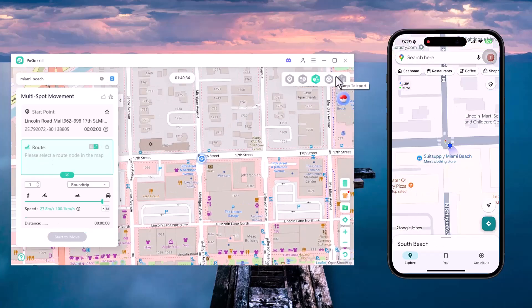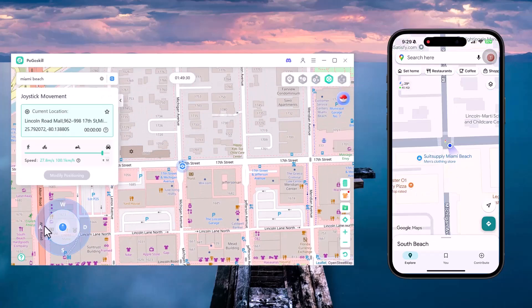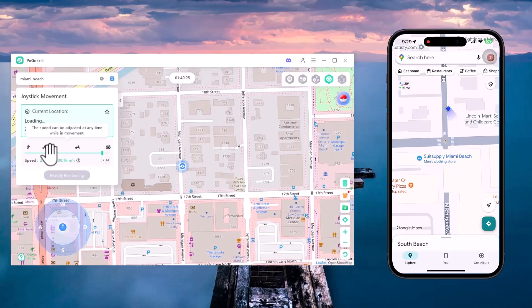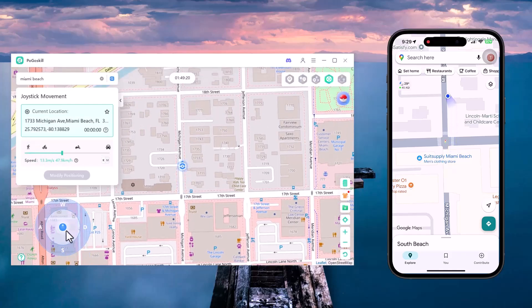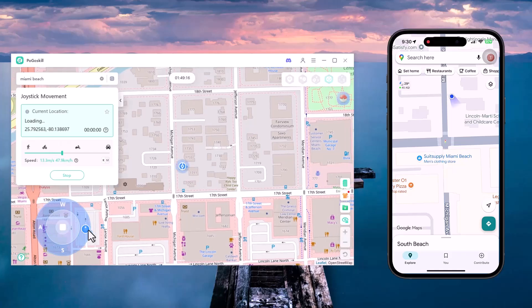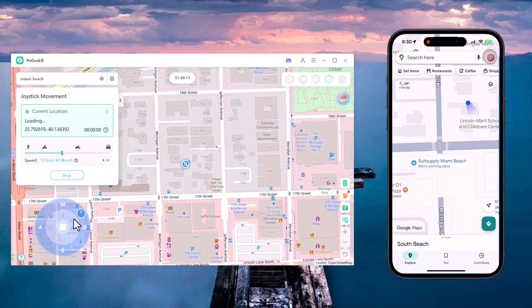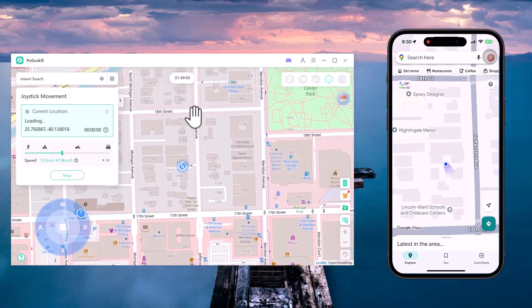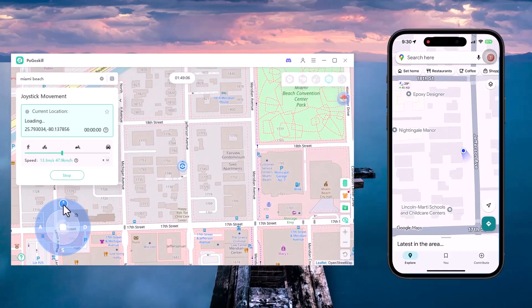Now let's try Joystick Movement. This mode gives you full control — just drag the joystick on the screen to move in any direction. You can change the speed too, and the map will update your location in real time.